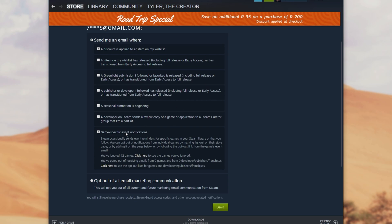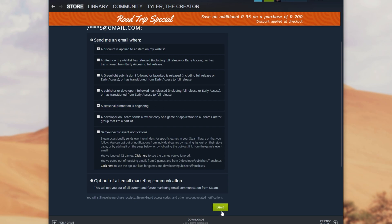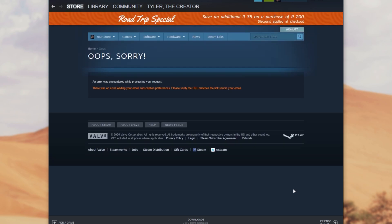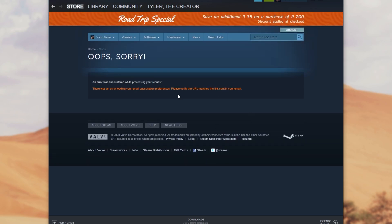You can uncheck all of these except for probably the first one so that you get an email when a discount is applied to an item on your wishlist. You'd probably want to check this one: a seasonal promotion is beginning. I'll have both of these checked and hit save.